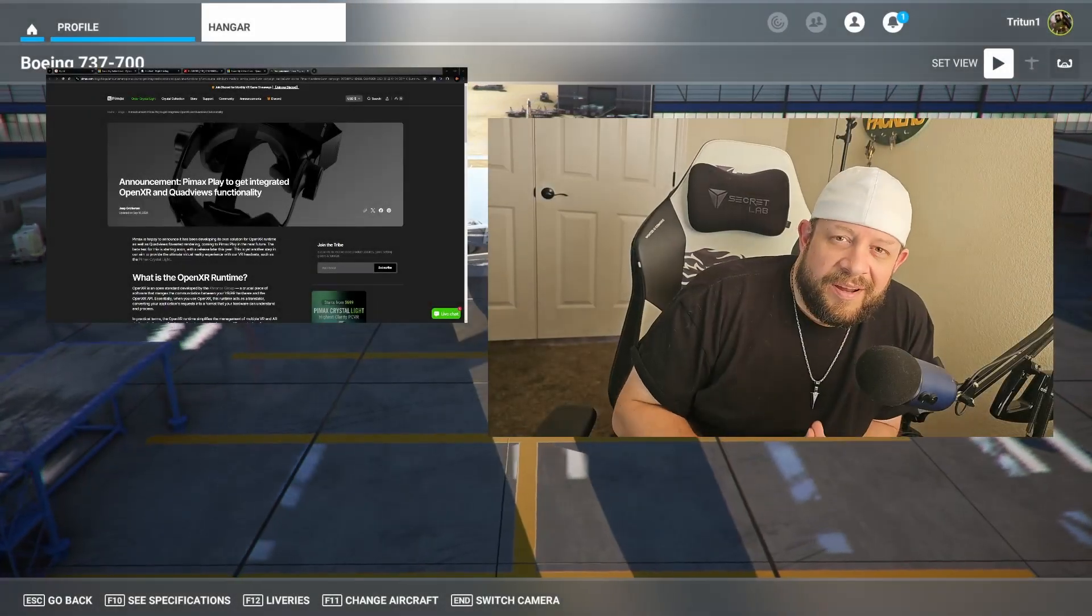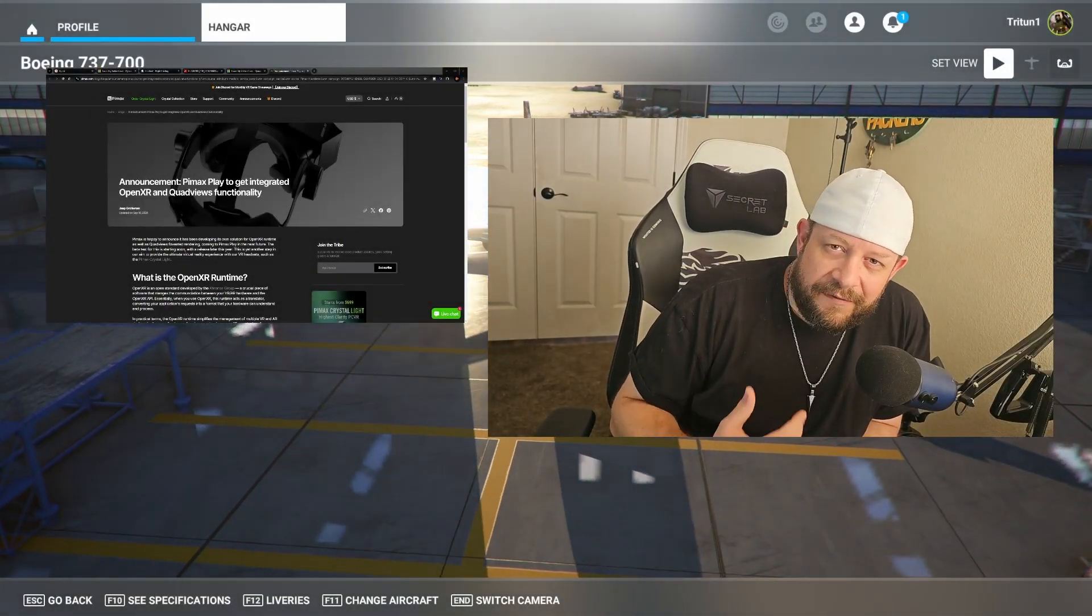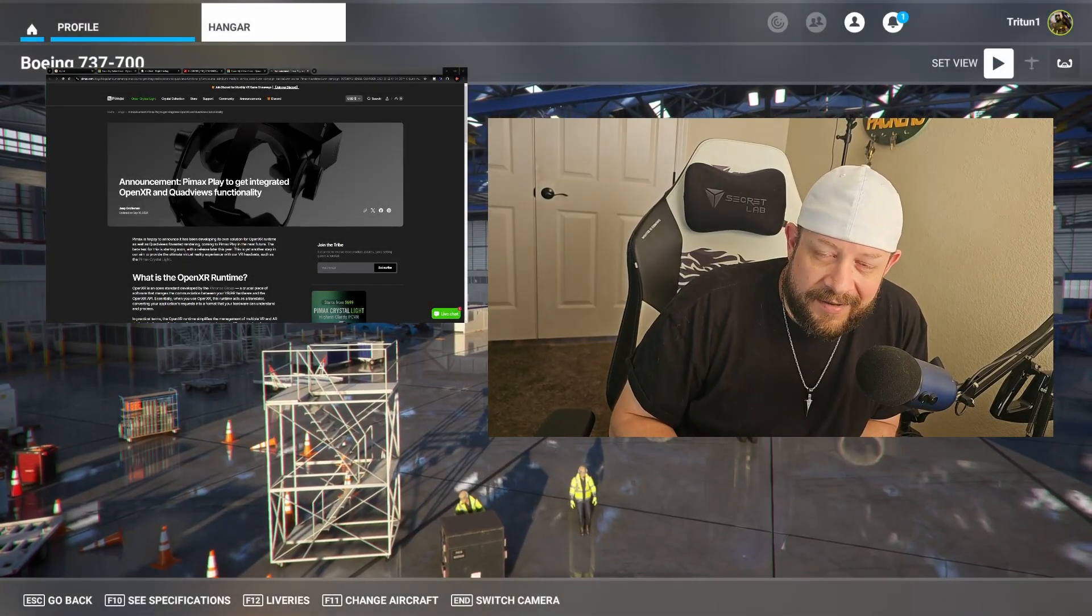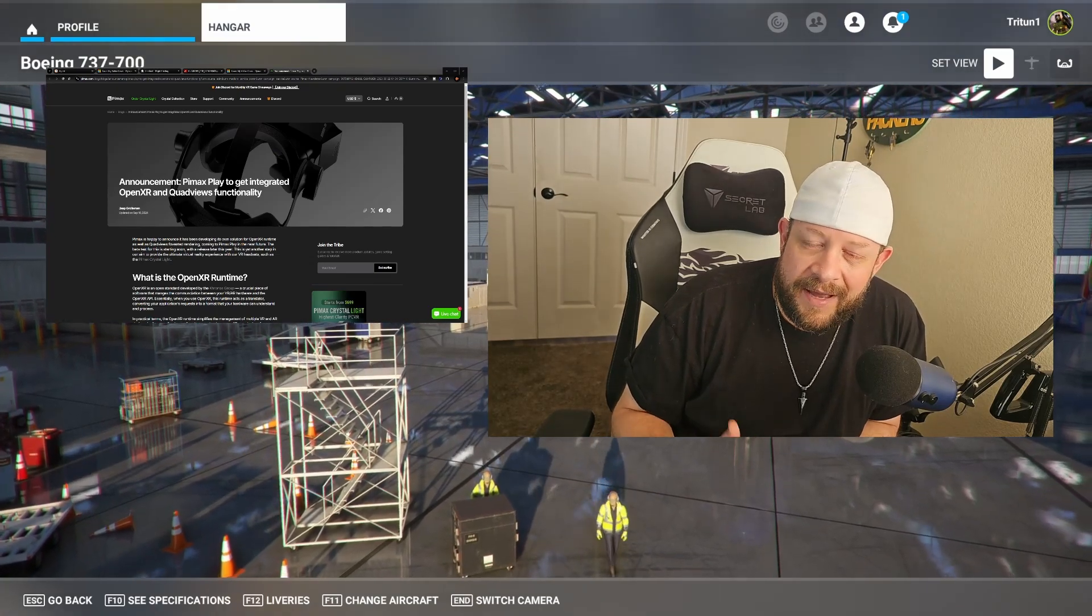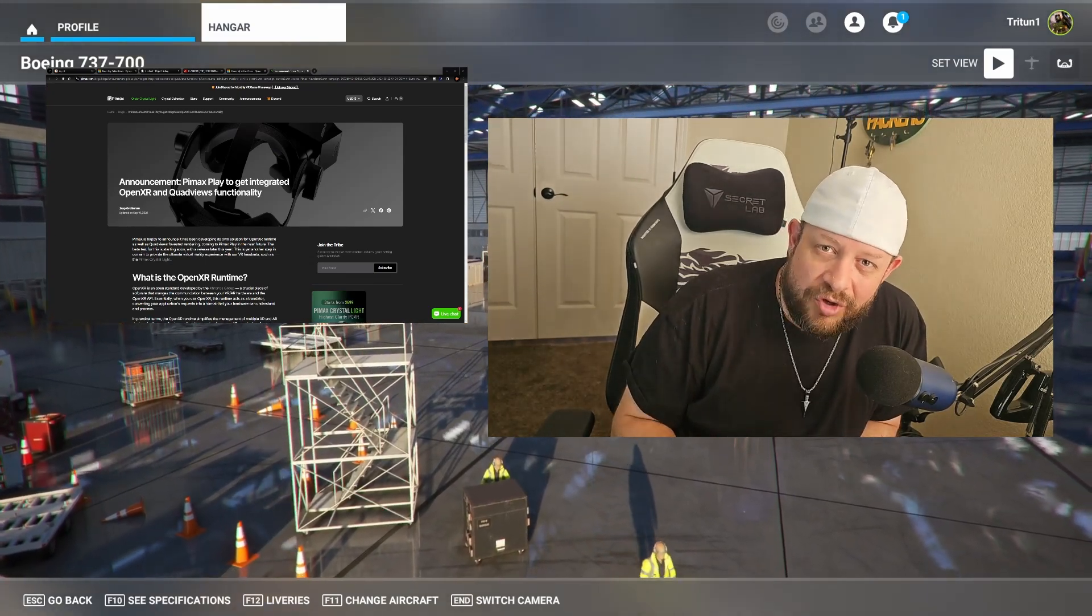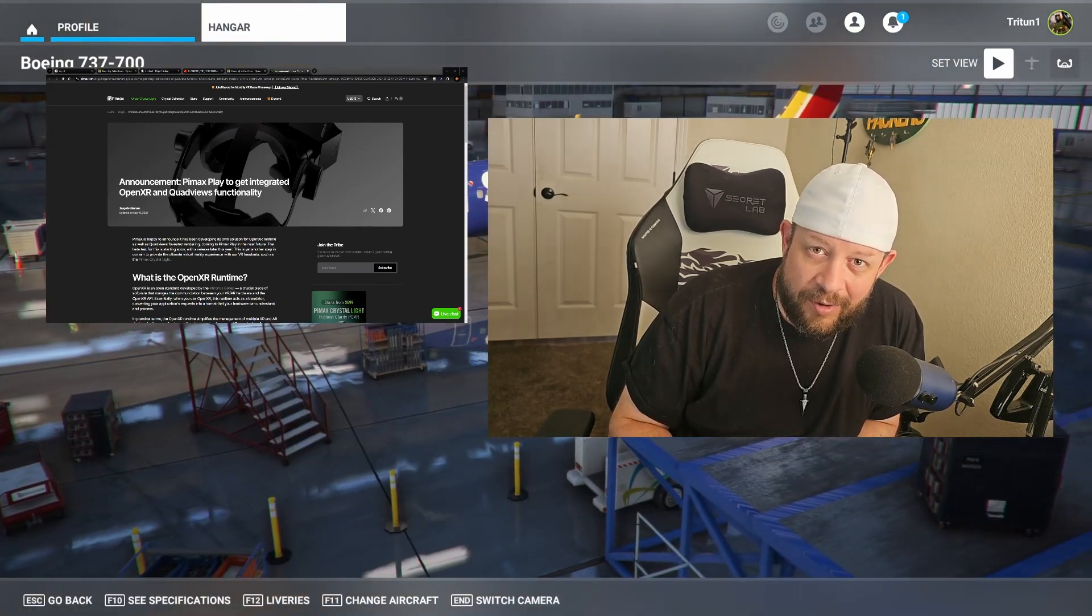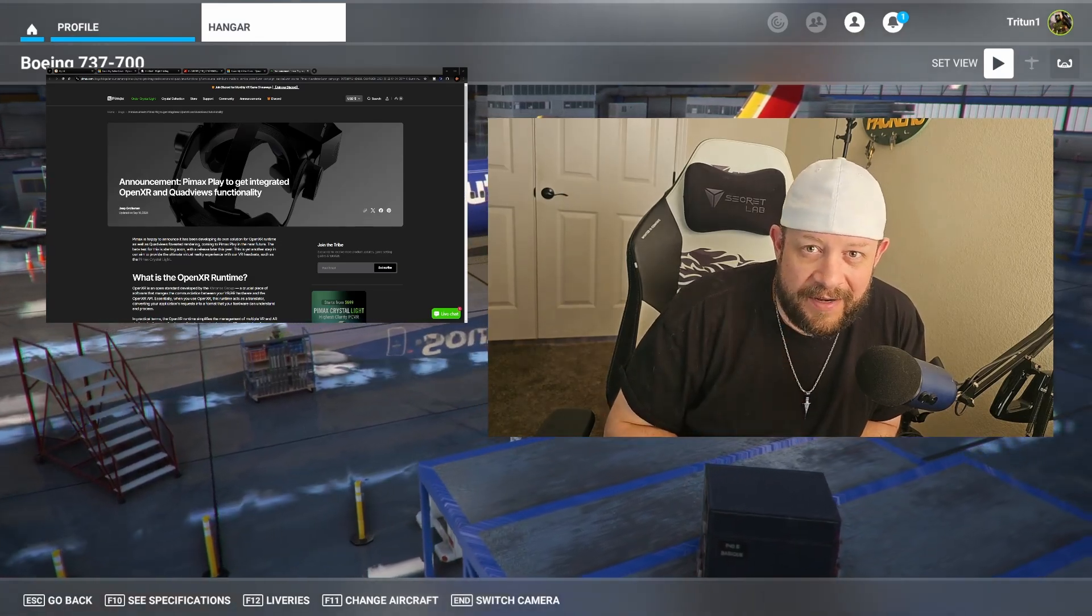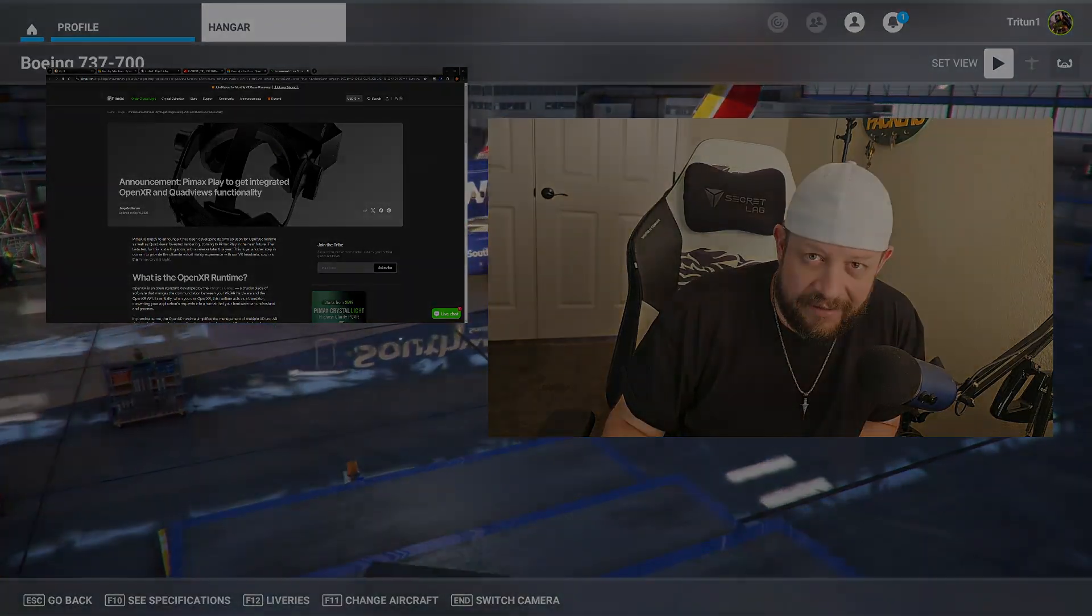Hello everybody, and welcome back to another episode of Microsoft Flight Simulator, or in this case, just welcome back to the channel because we're actually talking about Pimax in general and them joining with OpenXR and QuadViews. Stick around to find out why that is a huge deal.